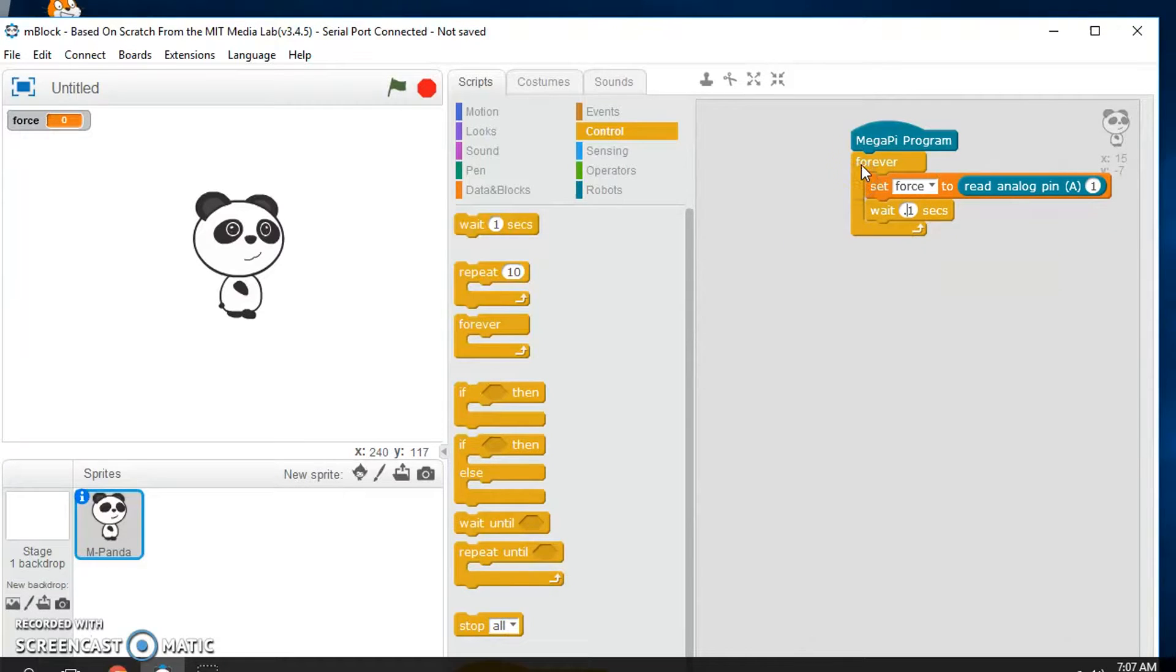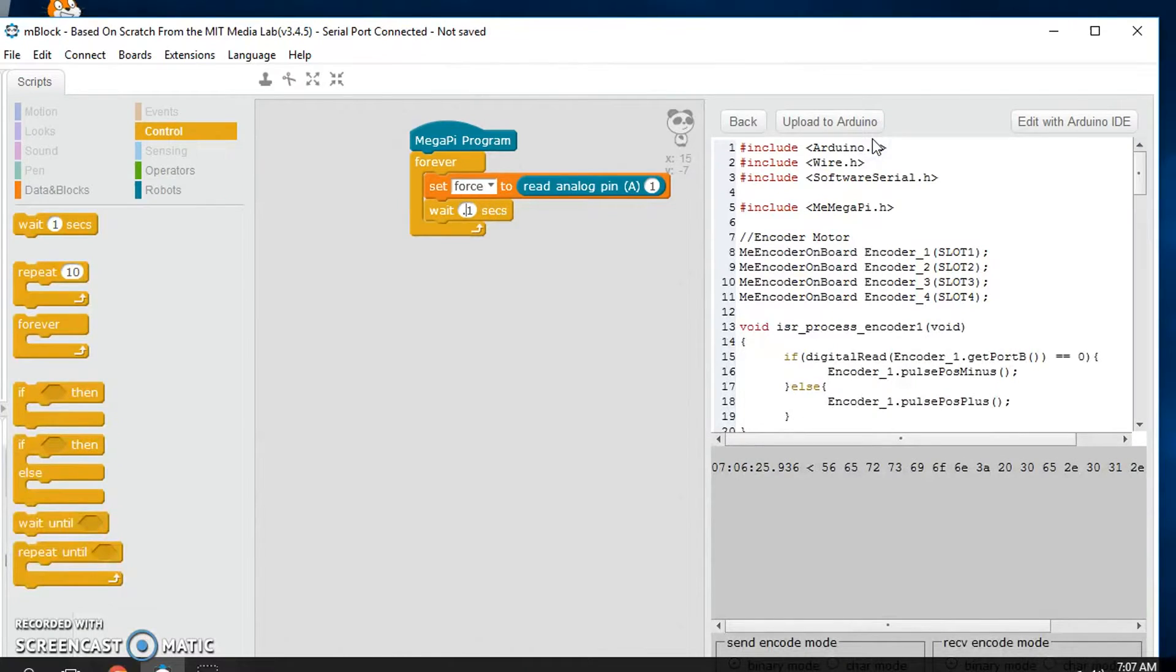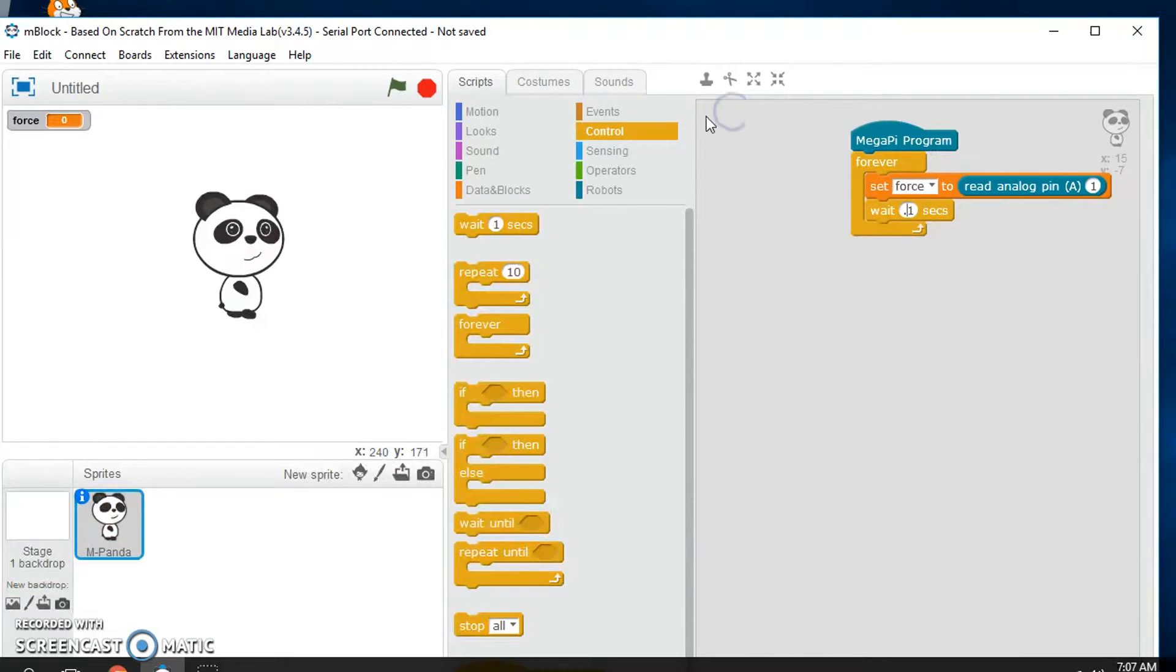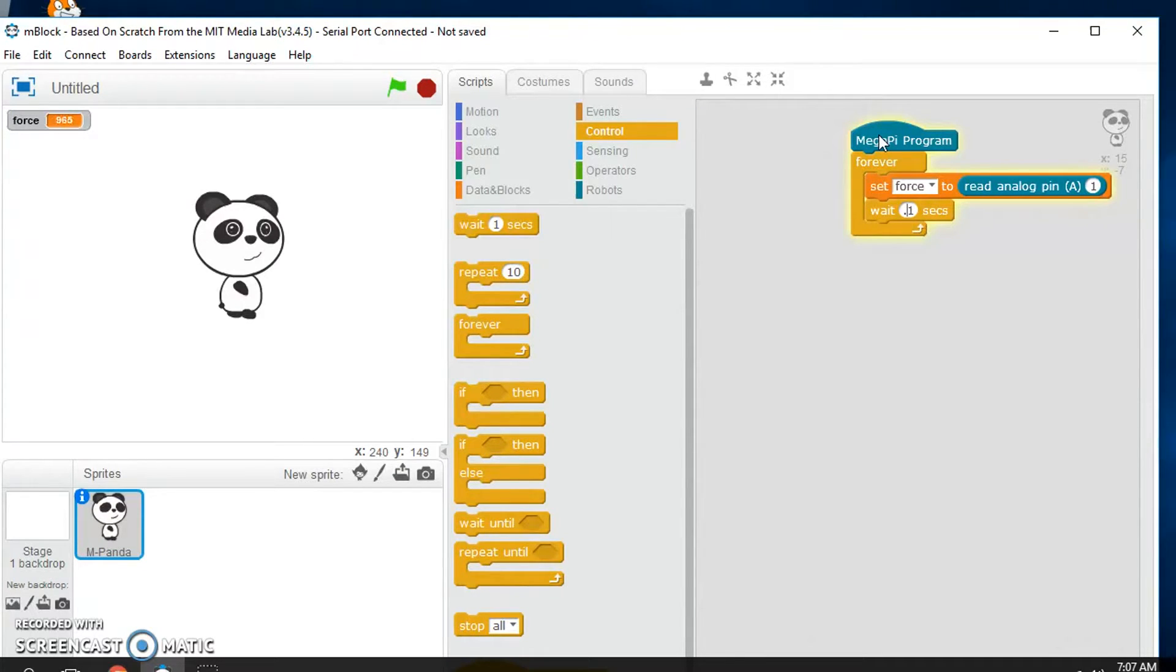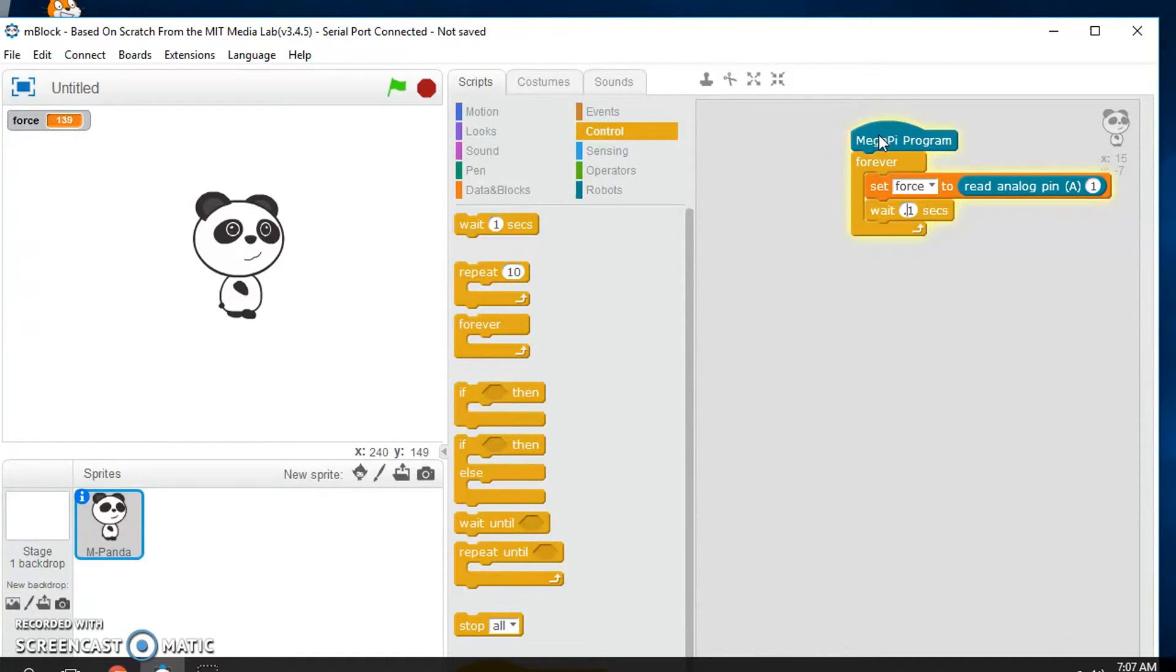And now we run it. Oops, wrong thing. Let's click back. I got to double click it to run it. Now it should be reading that sensor. So you see I press on that force sensor and it's getting that reading, sensing how hard I'm pushing on it.